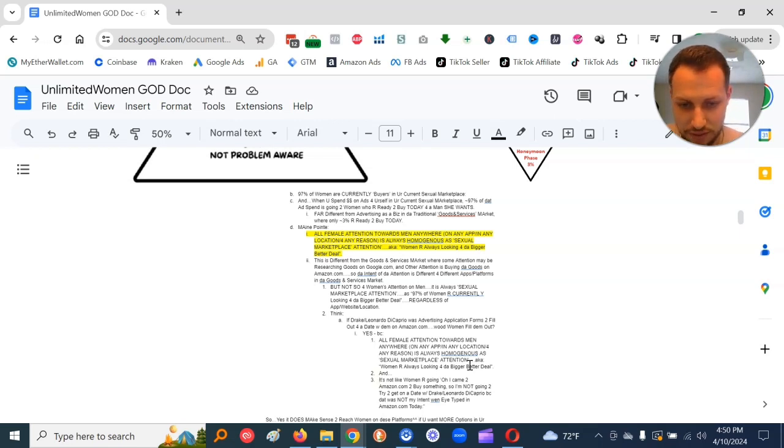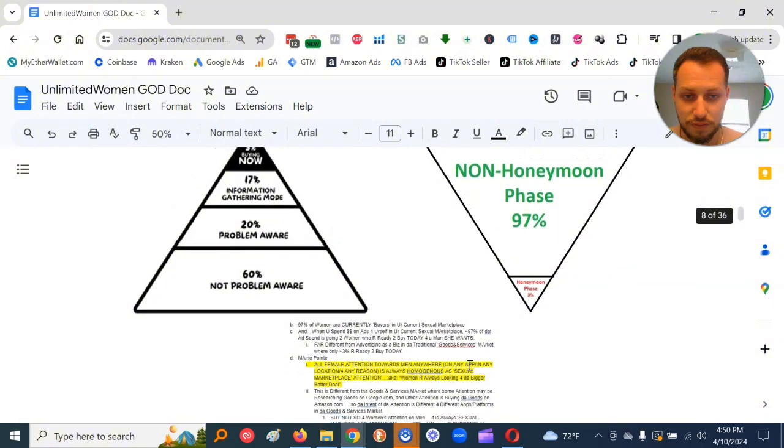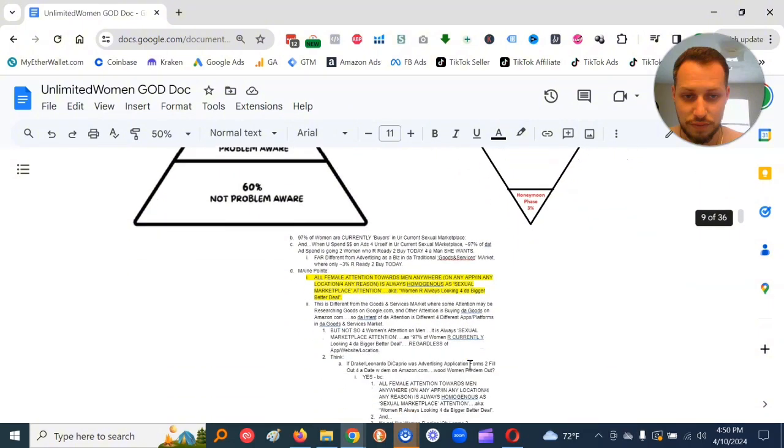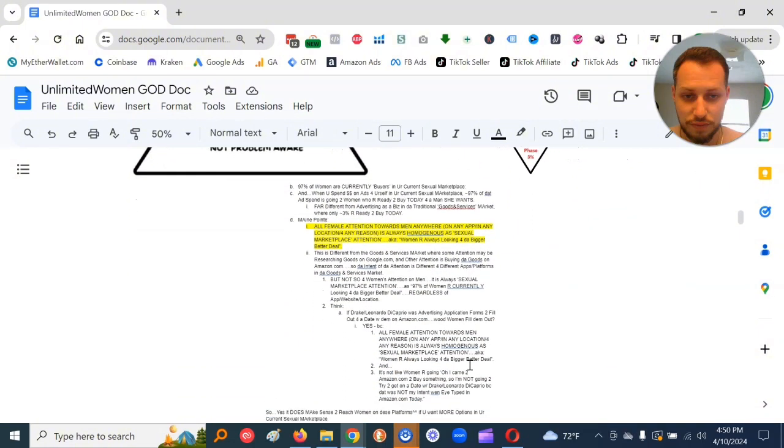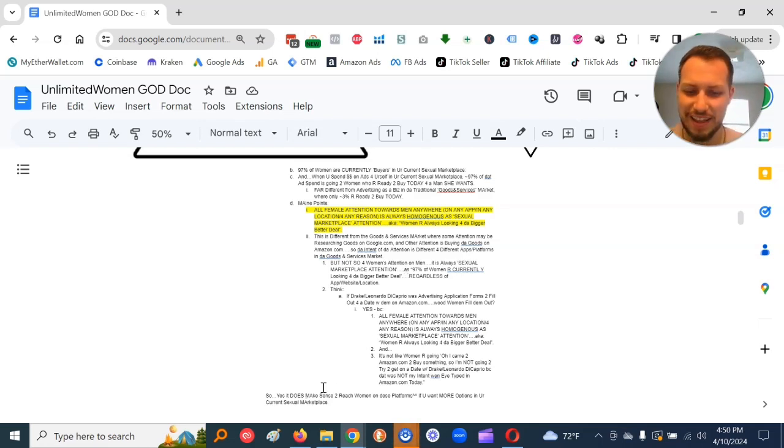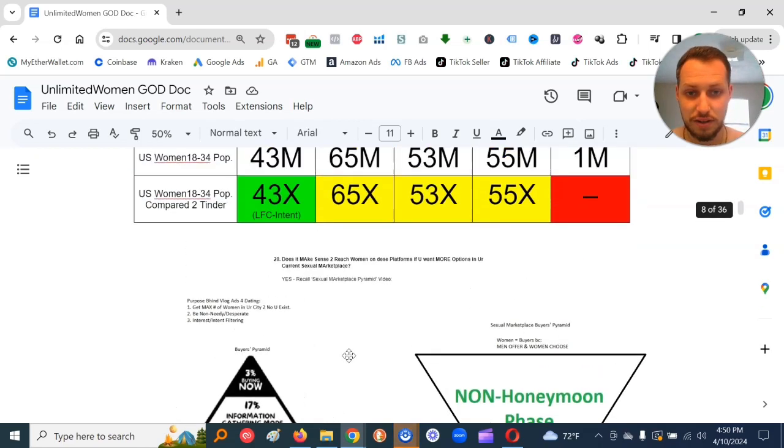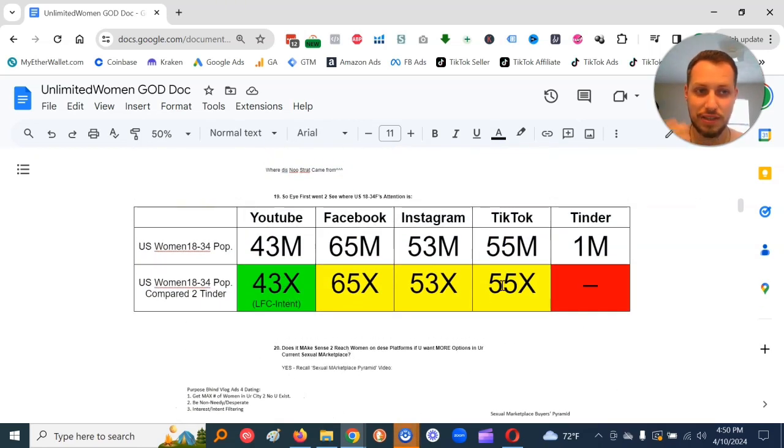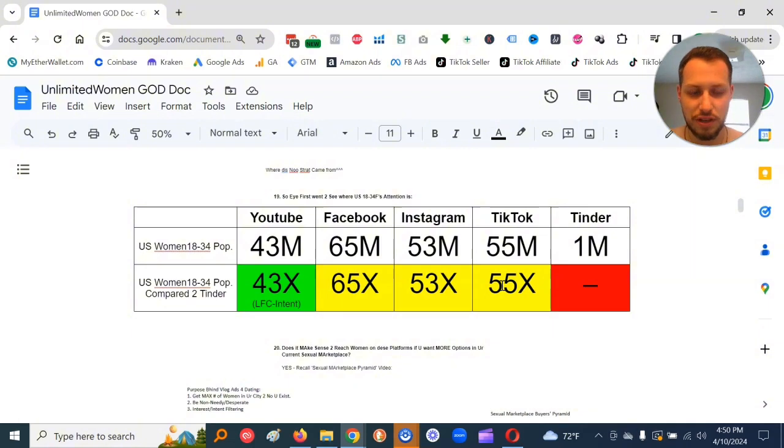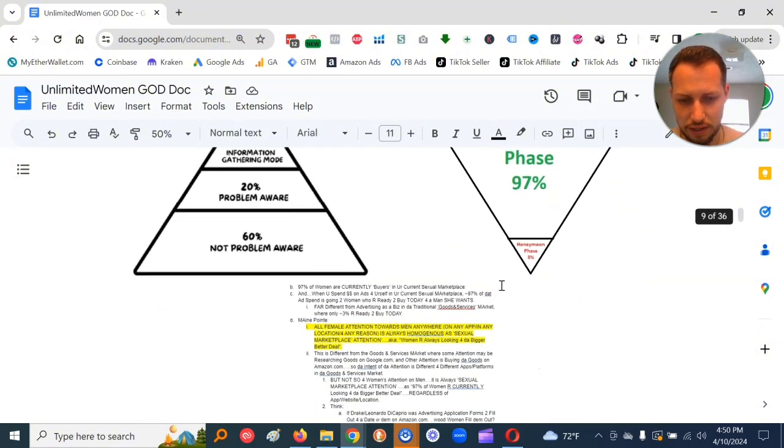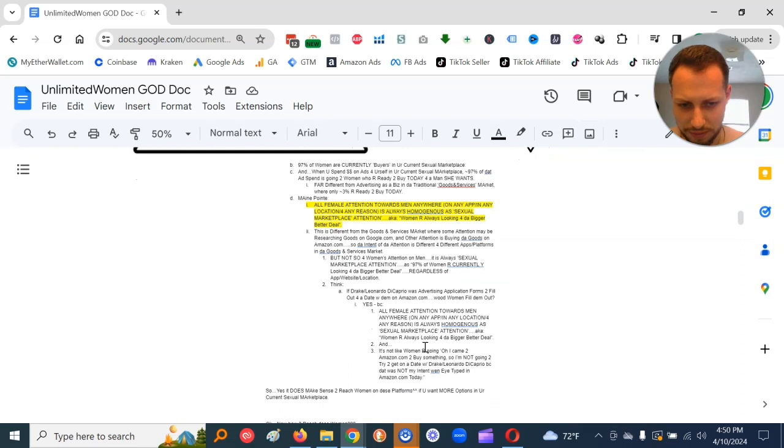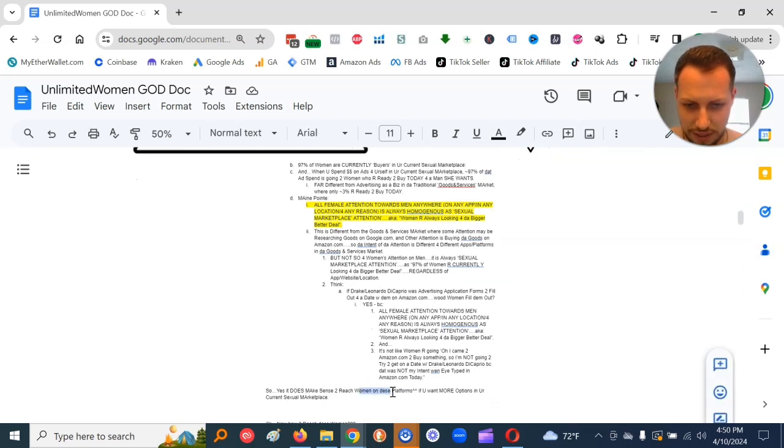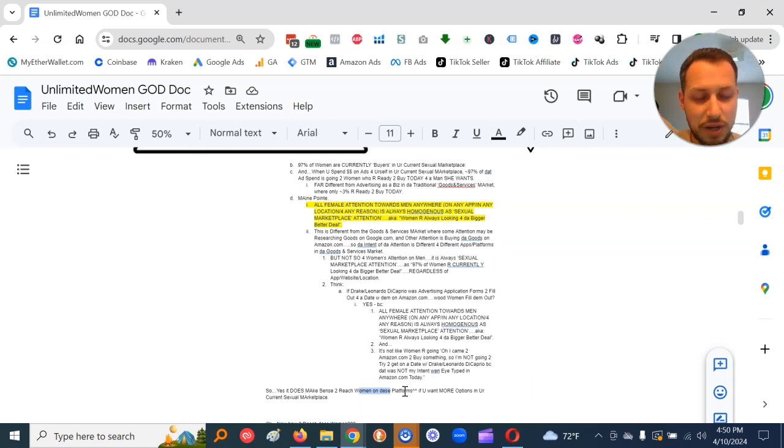Because all female attention towards men anywhere, on any app, in any location, for any reason, is always homogenous as sexual marketplace attention. So the conclusion from this, it does make sense to reach women on these platforms, because if they see me, their attention goes sexual in nature automatically, because I'm a man and they're a woman.